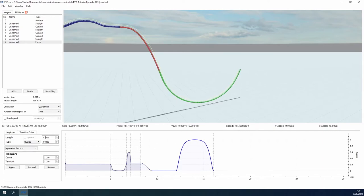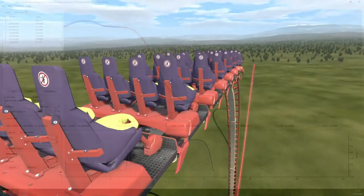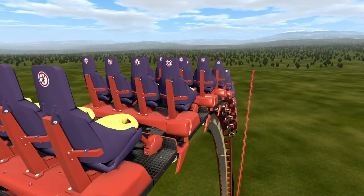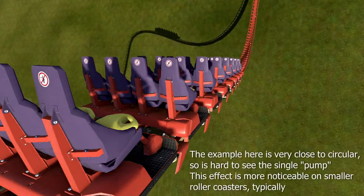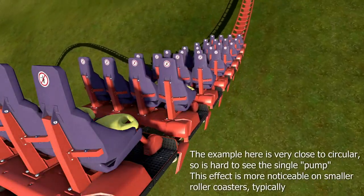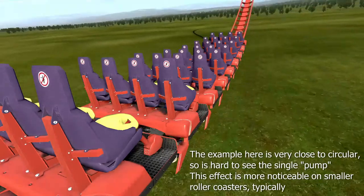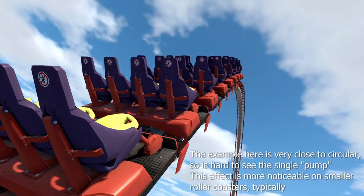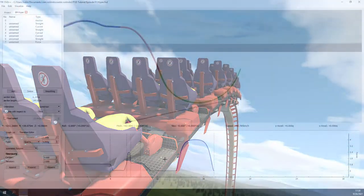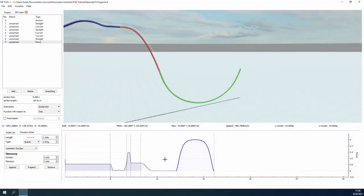Once we pass the point where the valley is mostly circular, we start to see the train take on a slightly different motion. Now, we see that it will gradually get tighter until the very bottom of the valley and then gradually loosen into the airtime hill. This is what we call a single pump, and is generally acceptable, though in this case not ideal, so I will be using the more circular valley for this example.